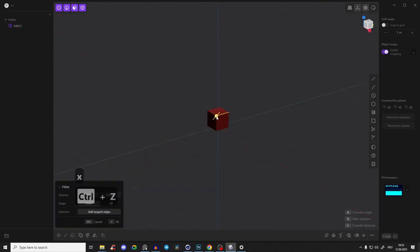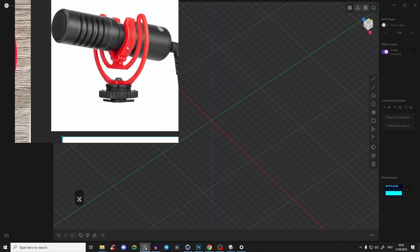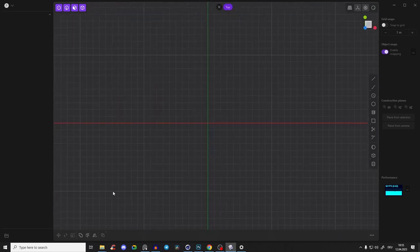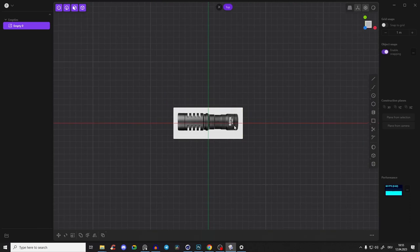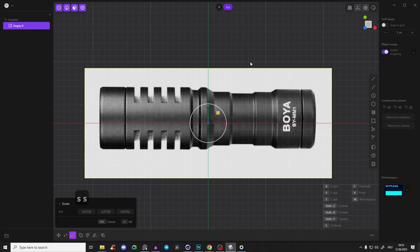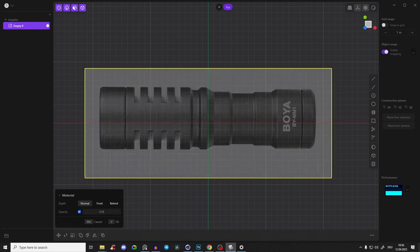Let's start by deleting this cube. First of all we will create the main body — that will be very easy. We go to the top view, then go here to Import and import this image to use it as a reference. I press SS to make everything much bigger, and then I press M to make it transparent. We have this material here and we can activate opacity and bring it down a little bit.